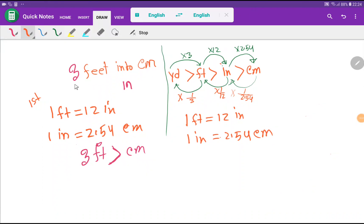Welcome to the channel. Today we are going to learn how to convert three feet into centimeters. To convert three feet into centimeters, there is no direct basic relationship between feet and centimeters, but we have the relationship of feet with inch, and with inch we have the relationship of centimeter. So first we convert feet to inch, then inch to centimeter. I will show you three methods.